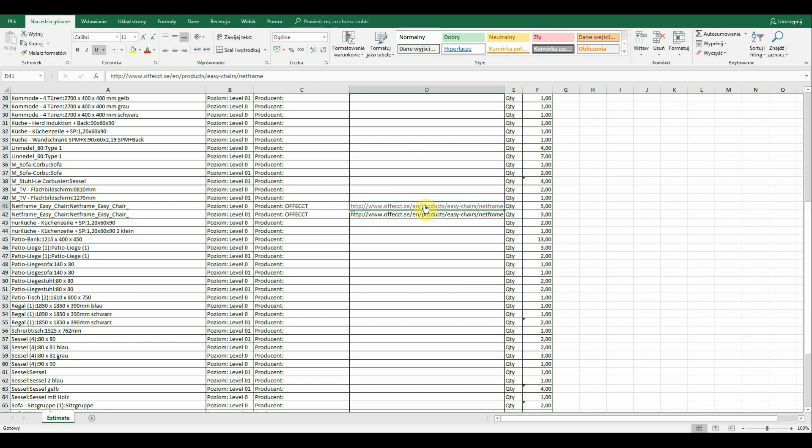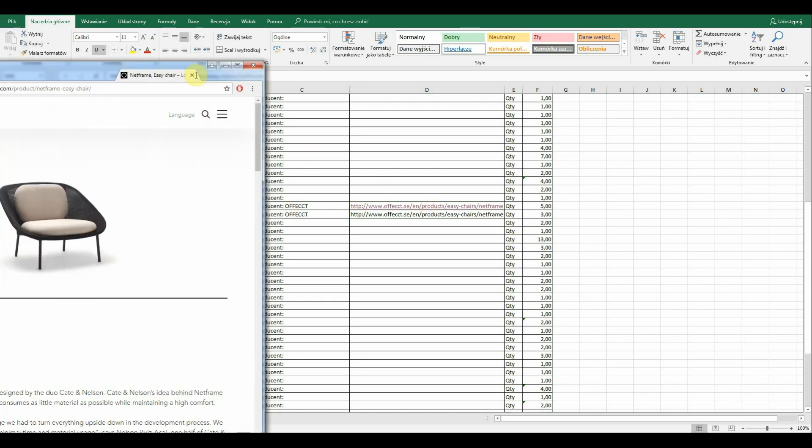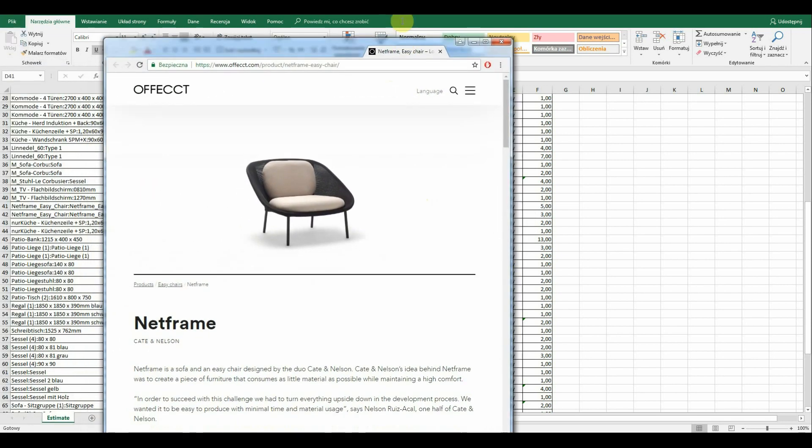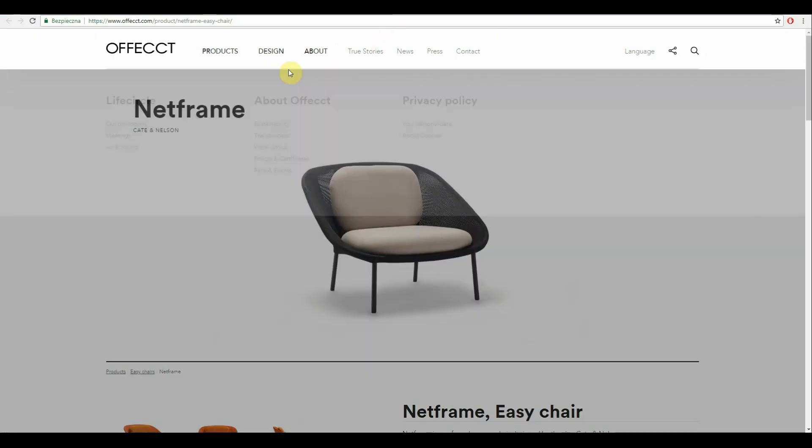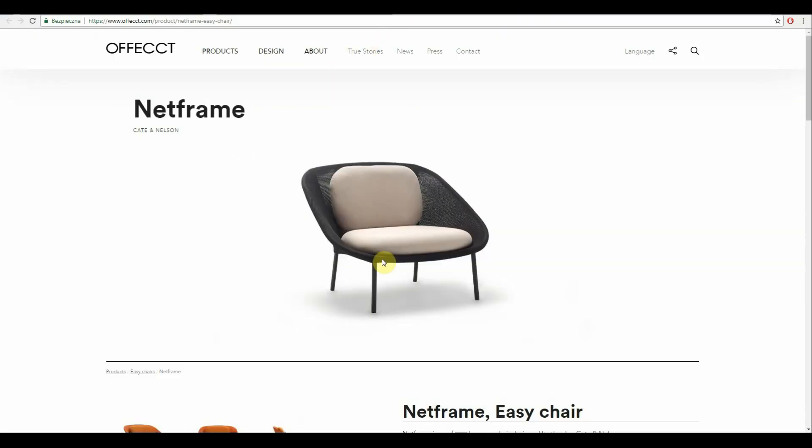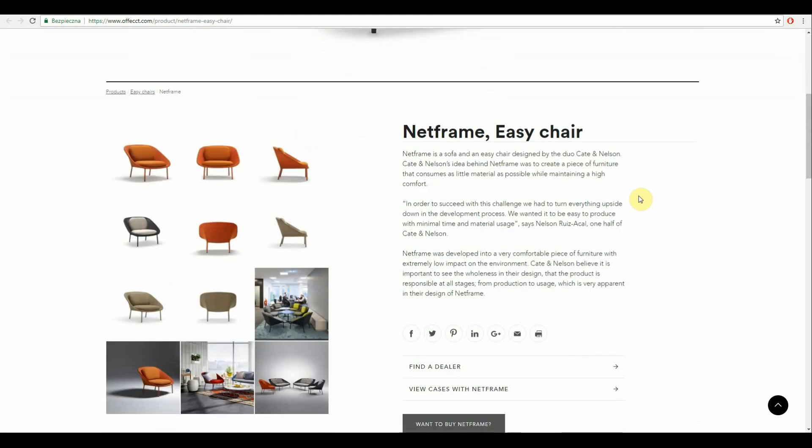So, it's up to the provided BIM model how we can use it in our Quantity Takeoff. For example, if there was information about the cost or any other useful parameter, it could be also added to our list.